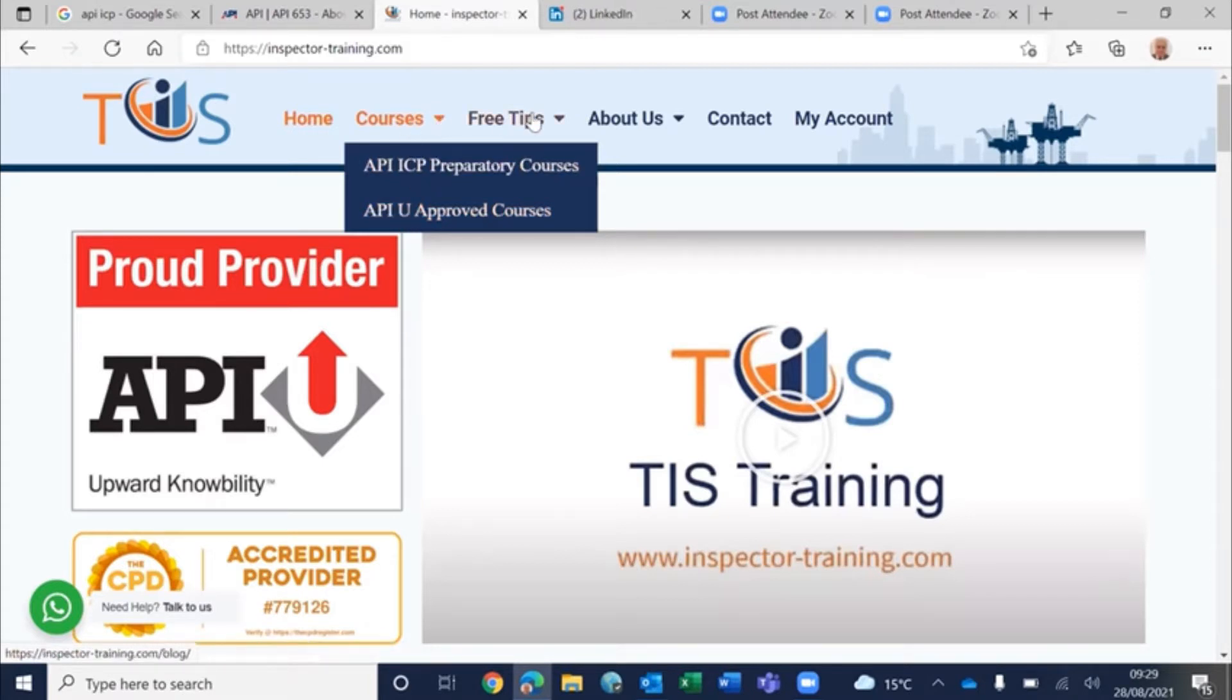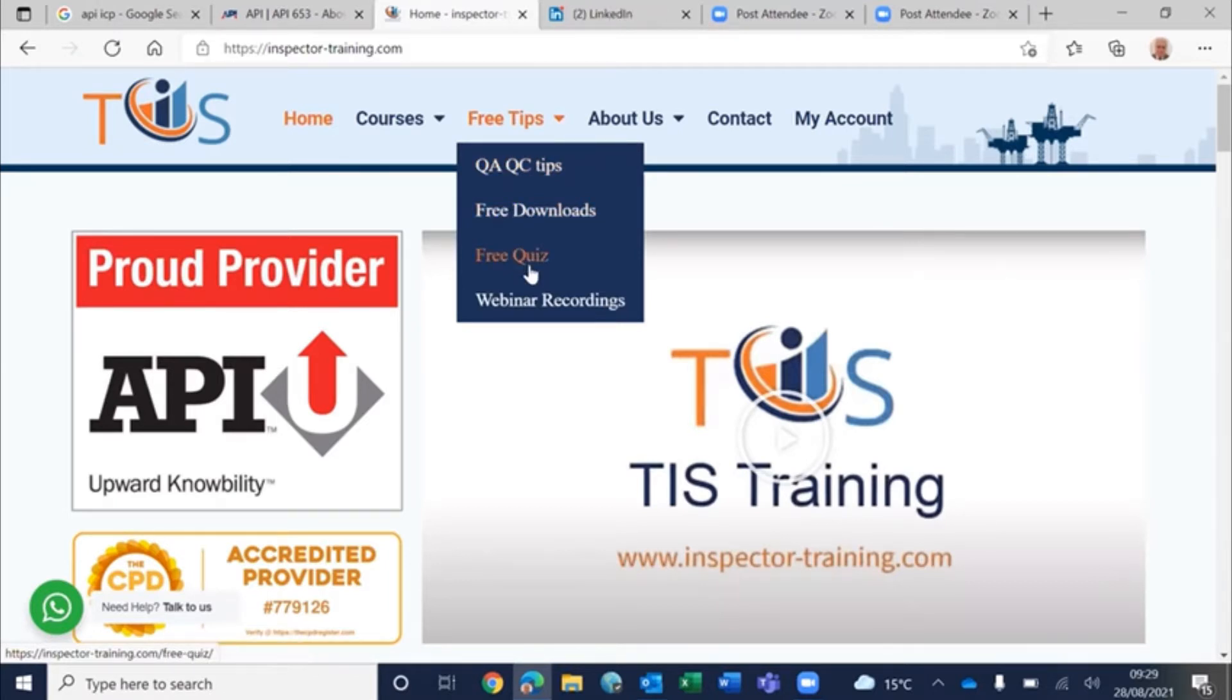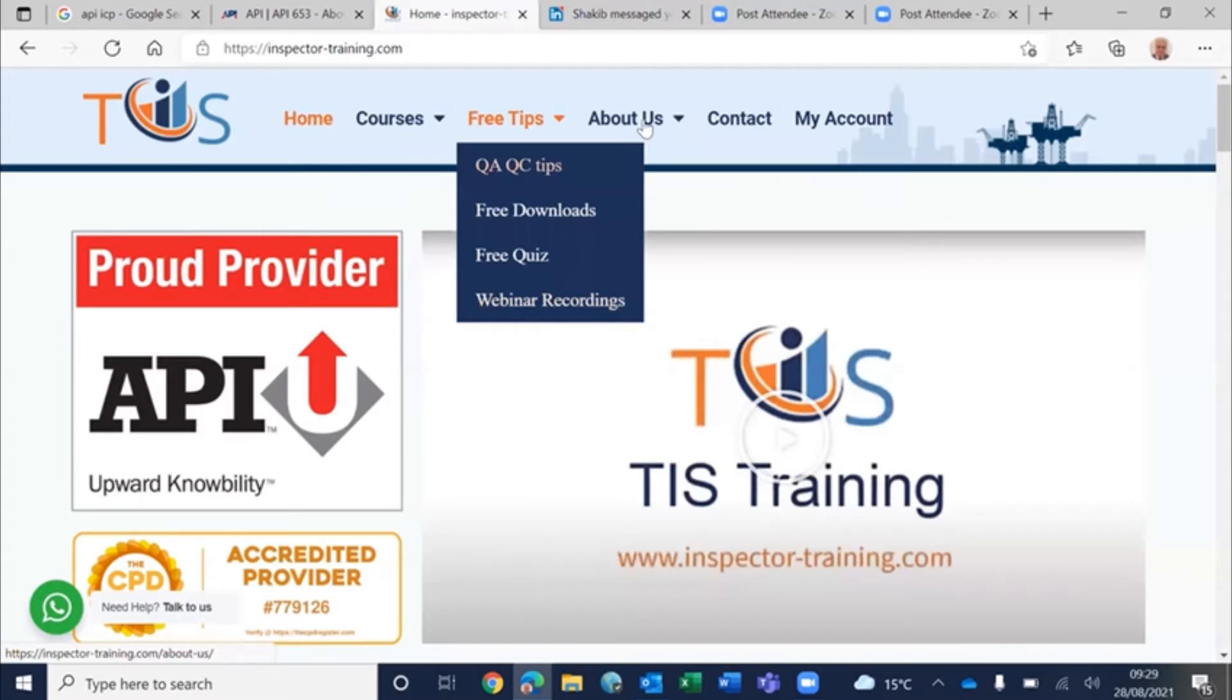You can look at these free tips - we have QA, QC tips, free downloads, forms, checklists, free quizzes, and the webinar recording would be also here.